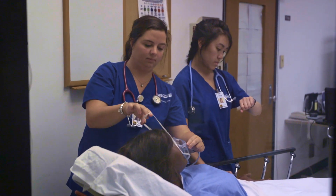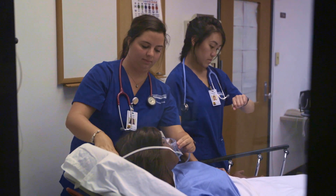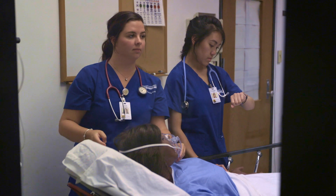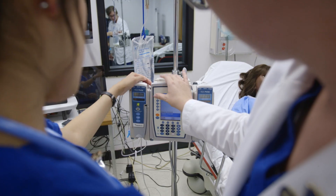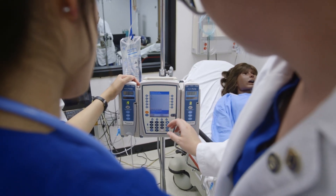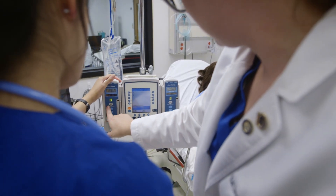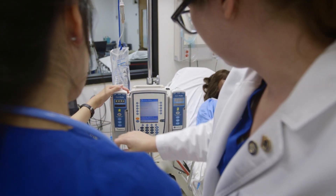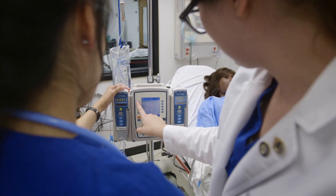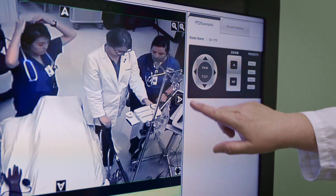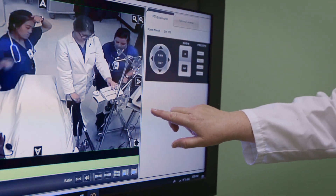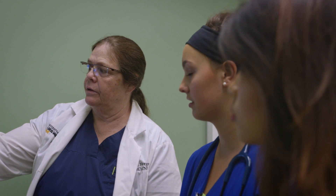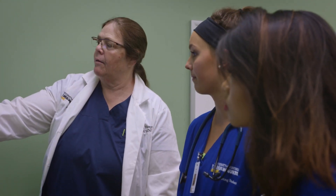Students usually practice in pairs while a nursing instructor sits in the control room behind the glass. The instructor manipulates the vital signs displayed on the monitor and speaks as the patient. While the student participates, cameras record the simulation and classmates and another instructor watch live. This allows students to review the simulation with the instructor after the scenario finishes, known as debriefing, which is vital to the student's learning process.